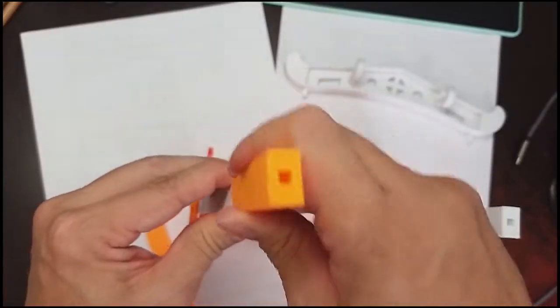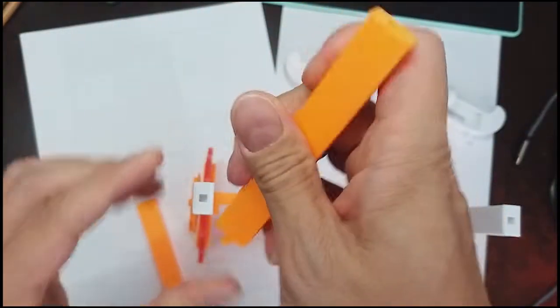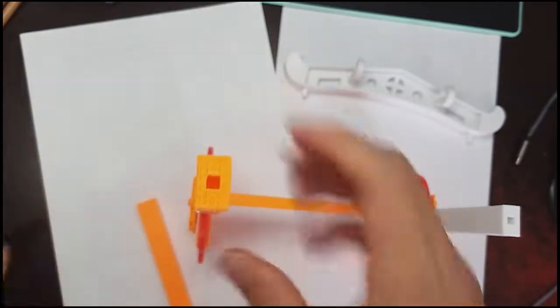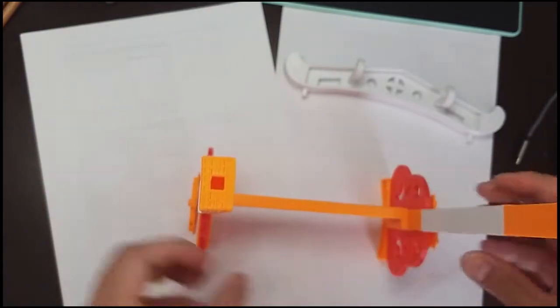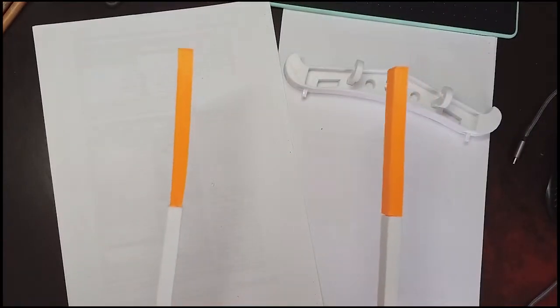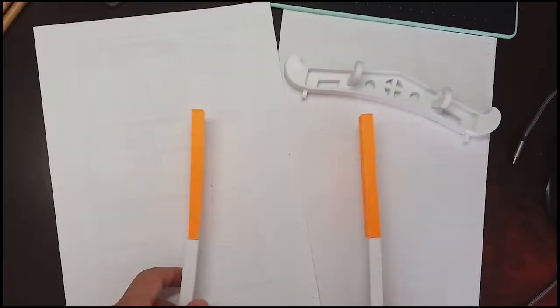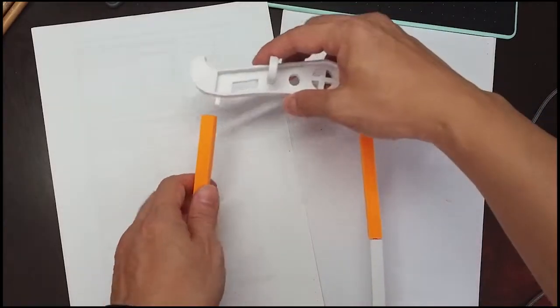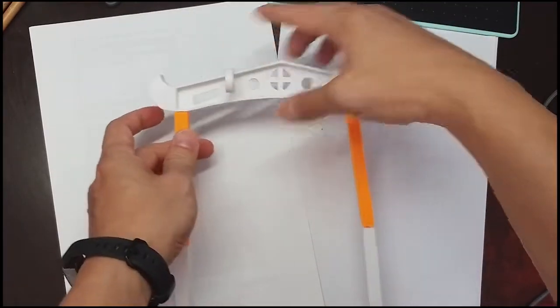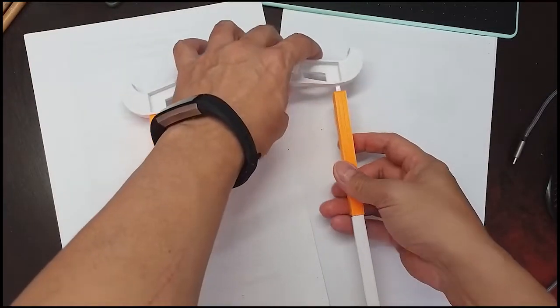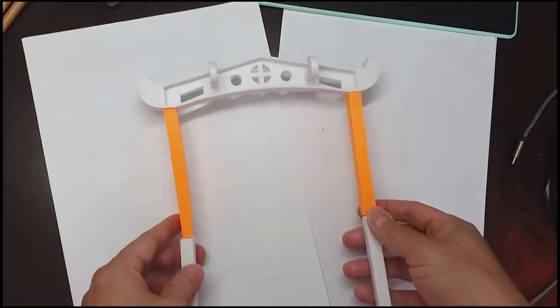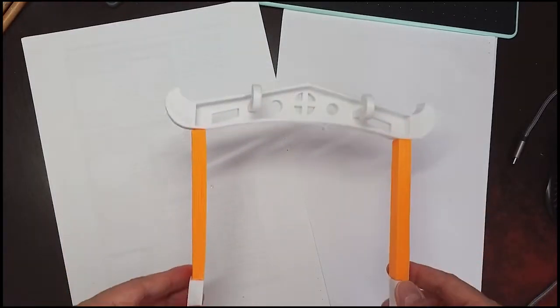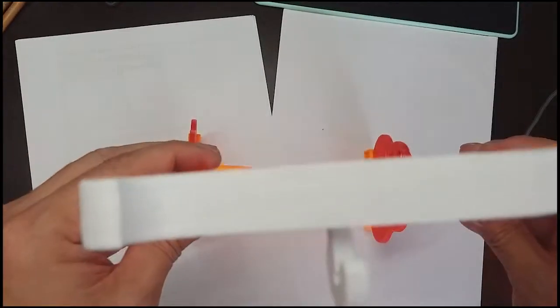You put in the poles together and then you put in the top part as well. This is how you put in the top part. Now everything is done.